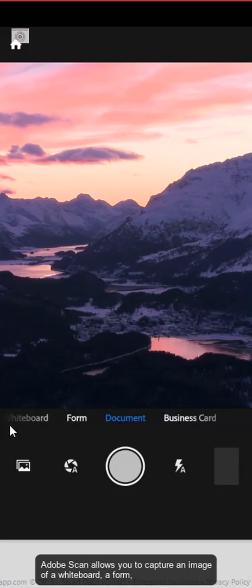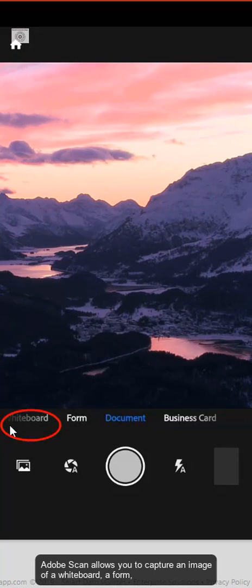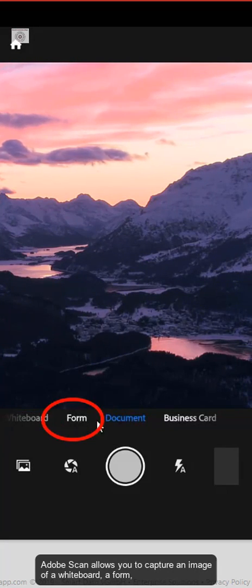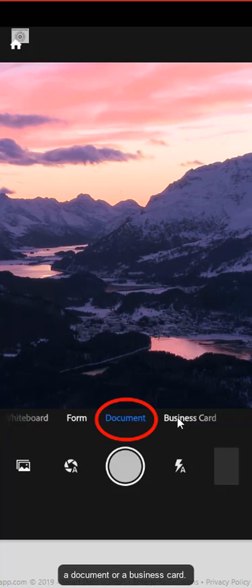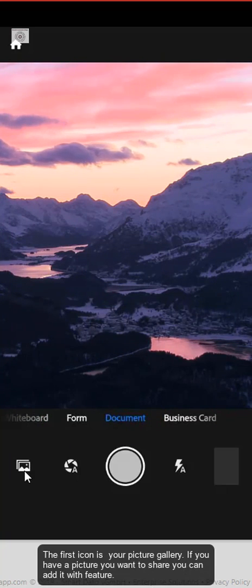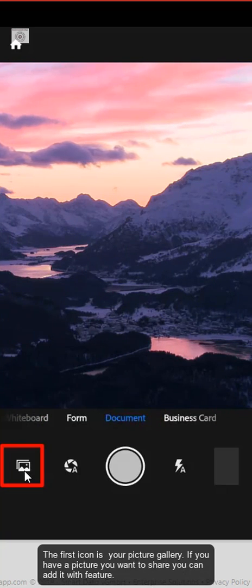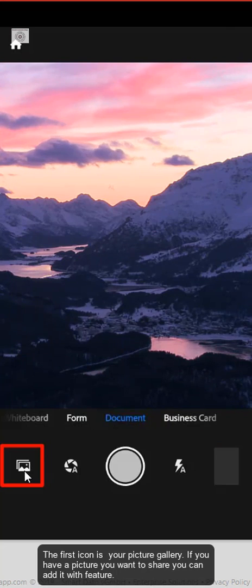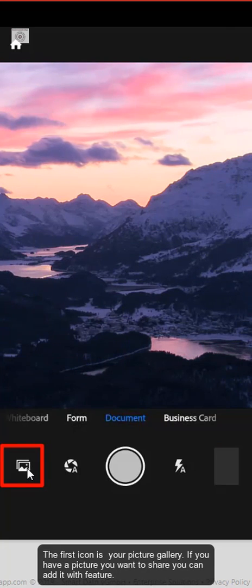Adobe Scan allows you to capture an image of a whiteboard, a form, a document, or a business card. The first icon is your picture gallery. If you have a picture you want to share, you can add it with this feature.